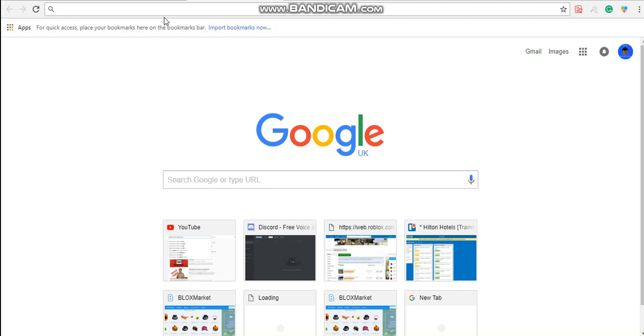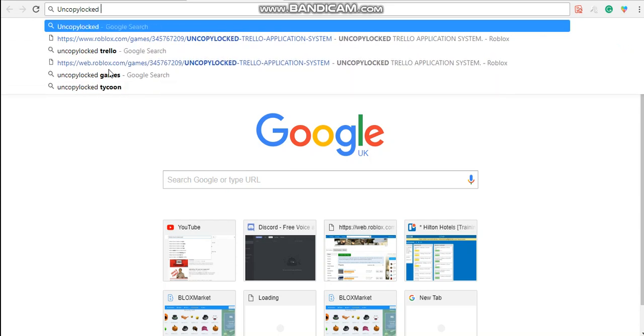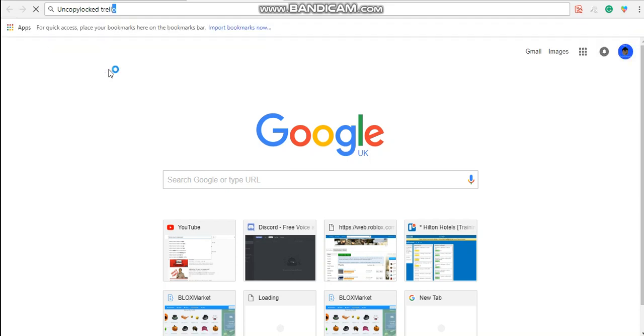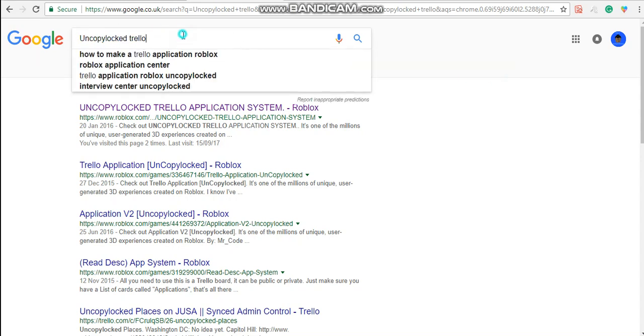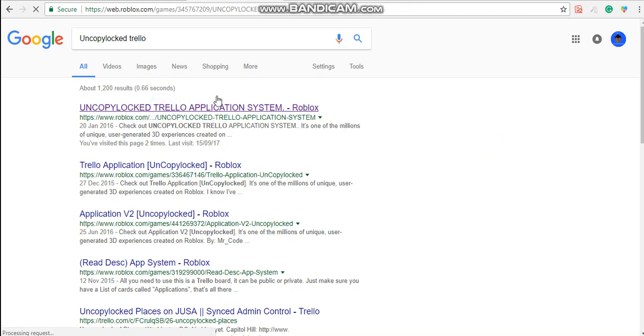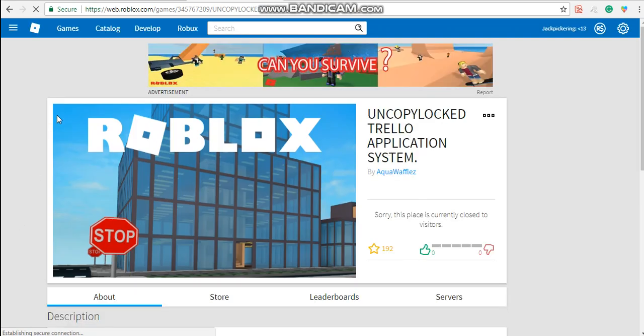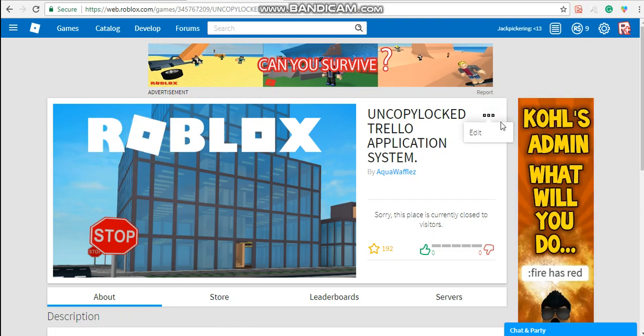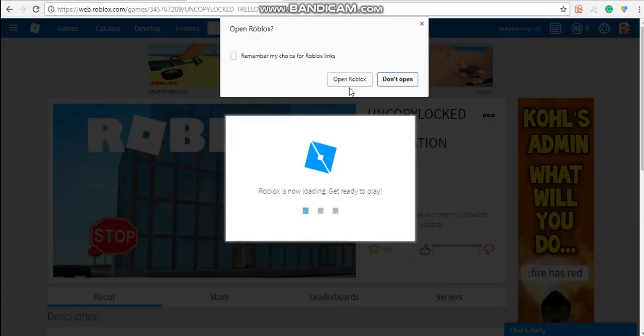You're going to want to open up Google Chrome and type in uncopylocked Trello. When you've typed in uncopylocked Trello, go to this one. Try and ignore the background noises because I am downstairs. When you've clicked it, click the three dots, then press edit and press open.